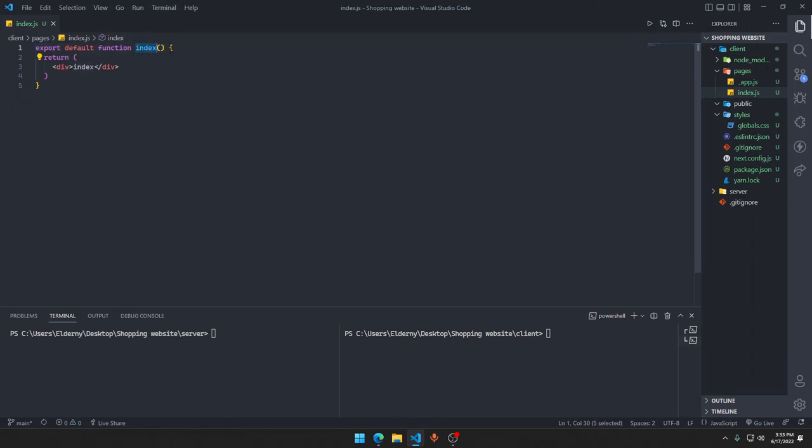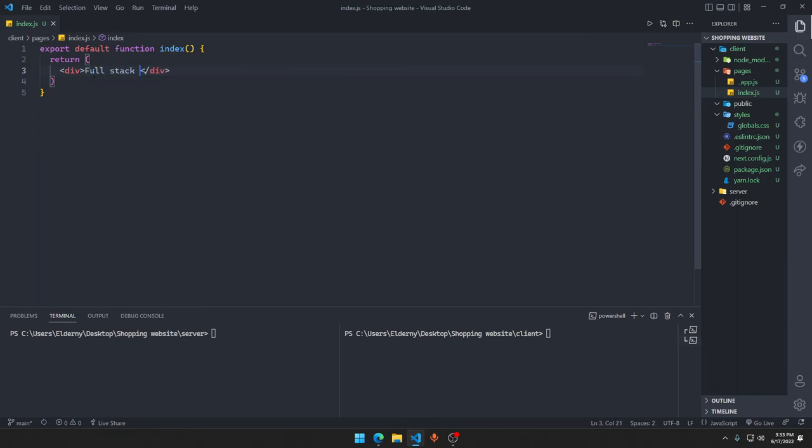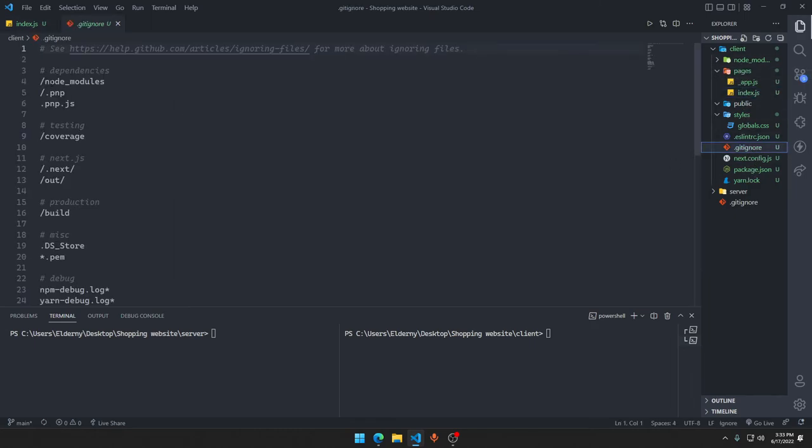You can name this function literally anything because it doesn't matter for this case. We'll say our full stack shopping website, save it. We have the node_modules folder, and that's a good thing. Just remove the slash from the node_modules so that we can make sure it will ignore node_modules file.